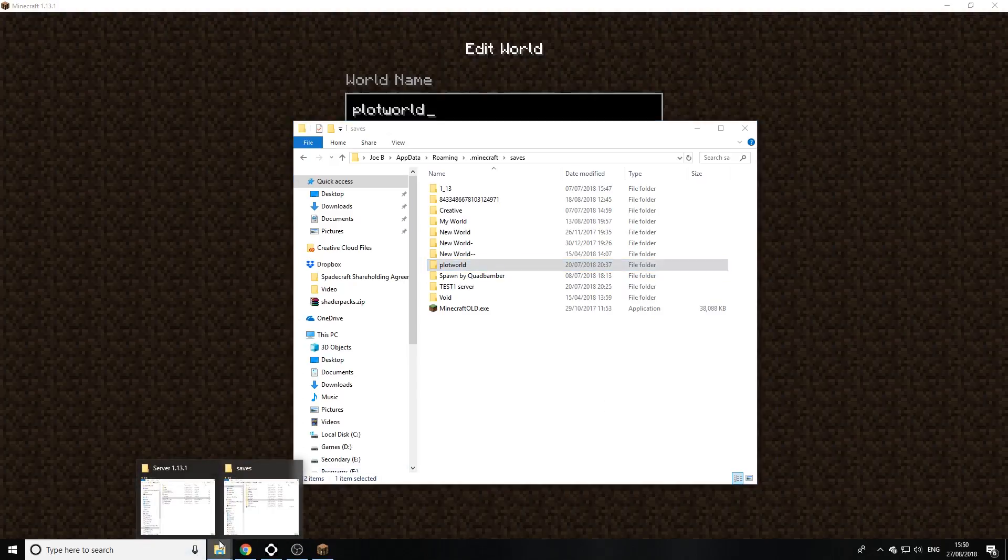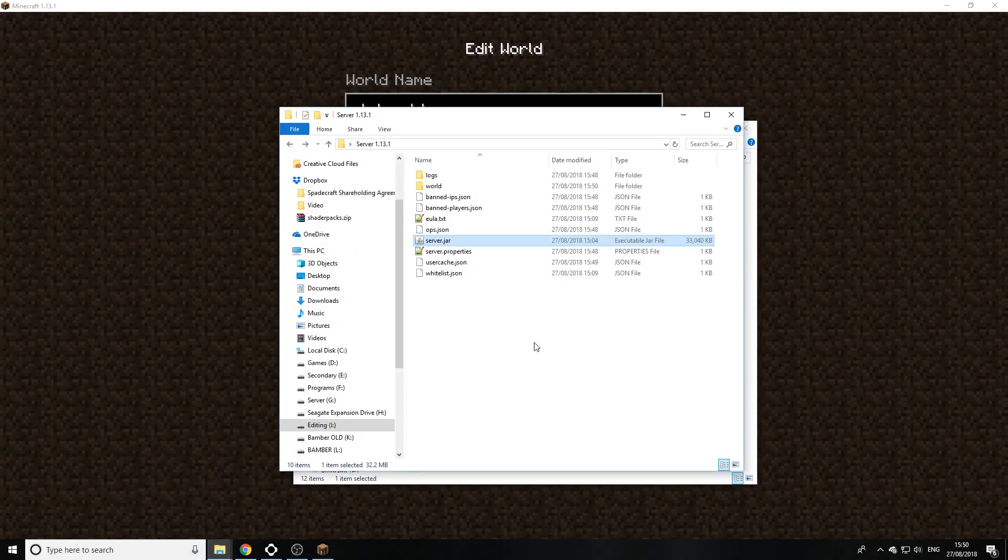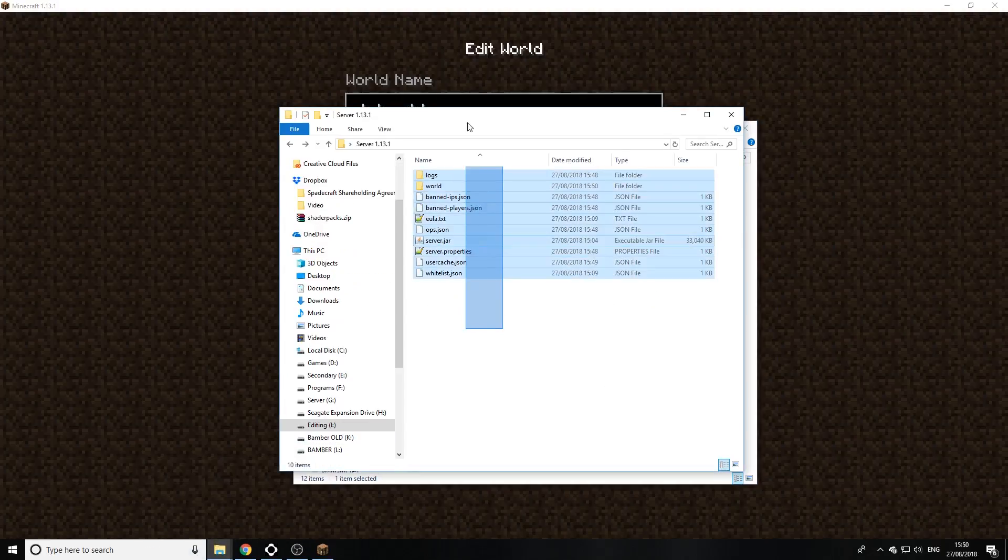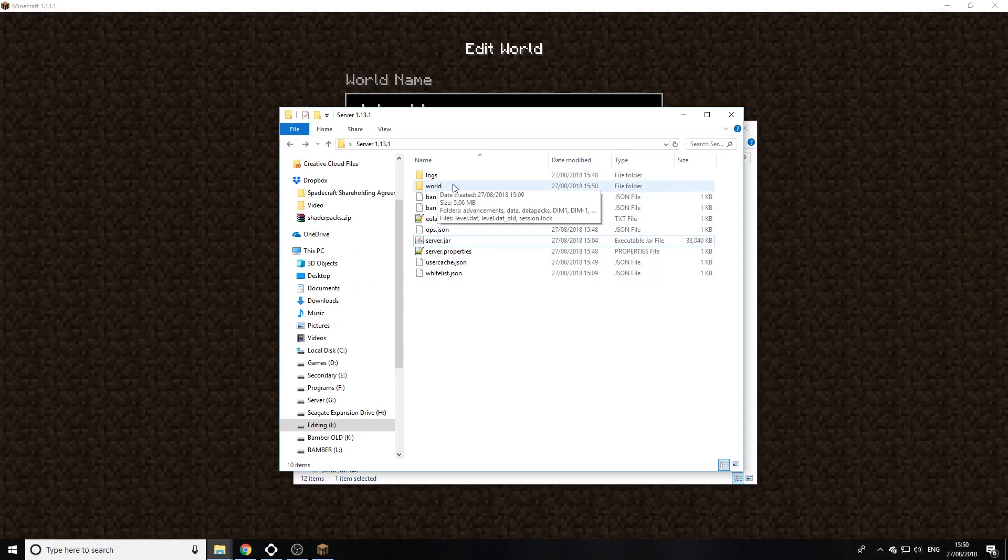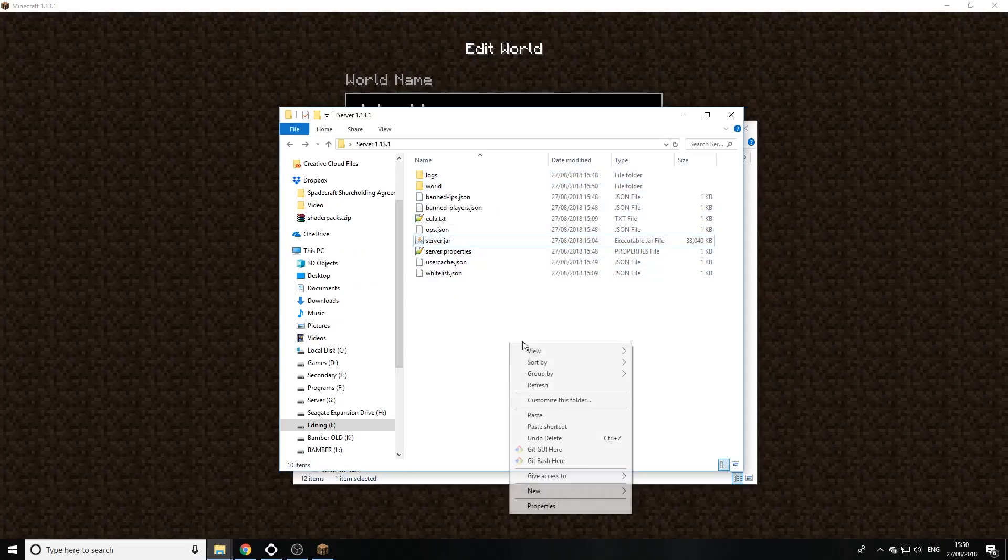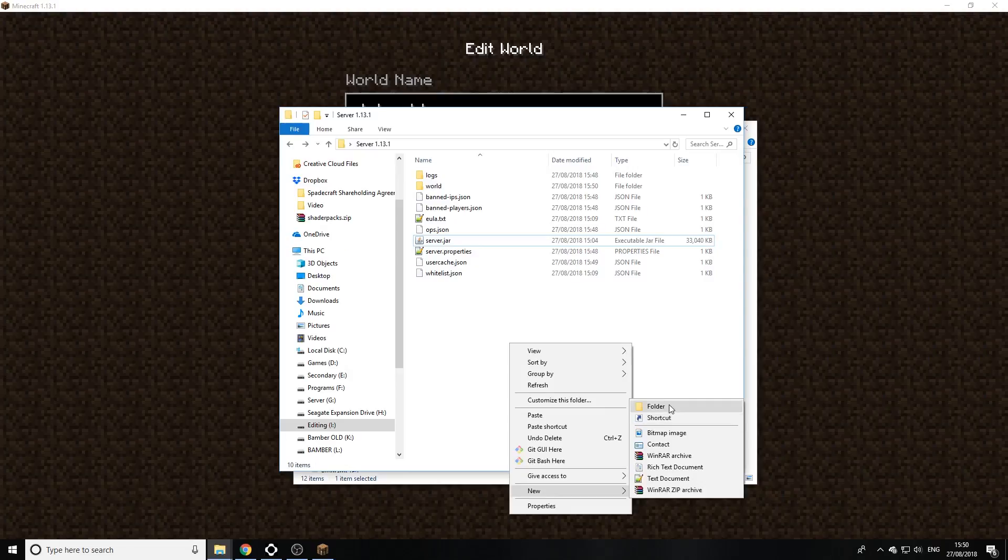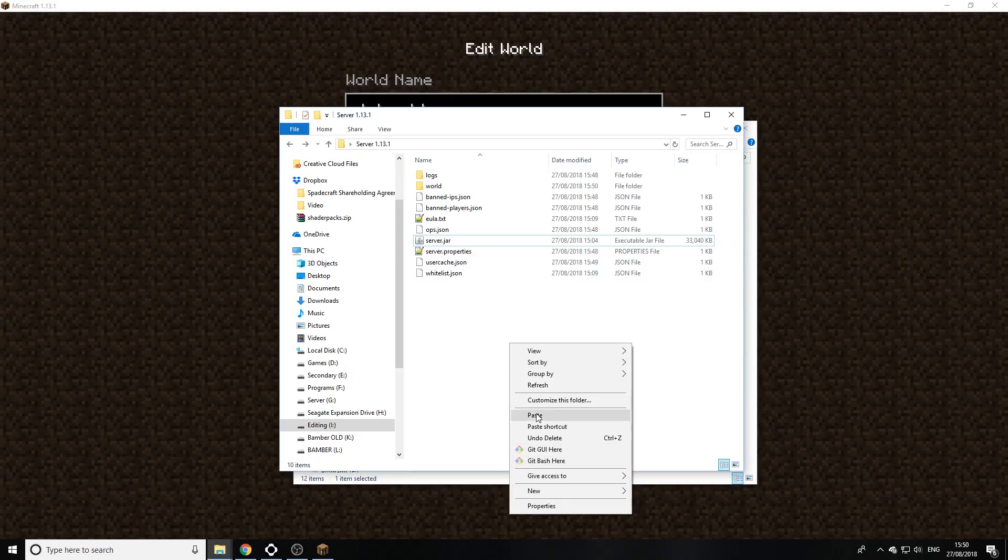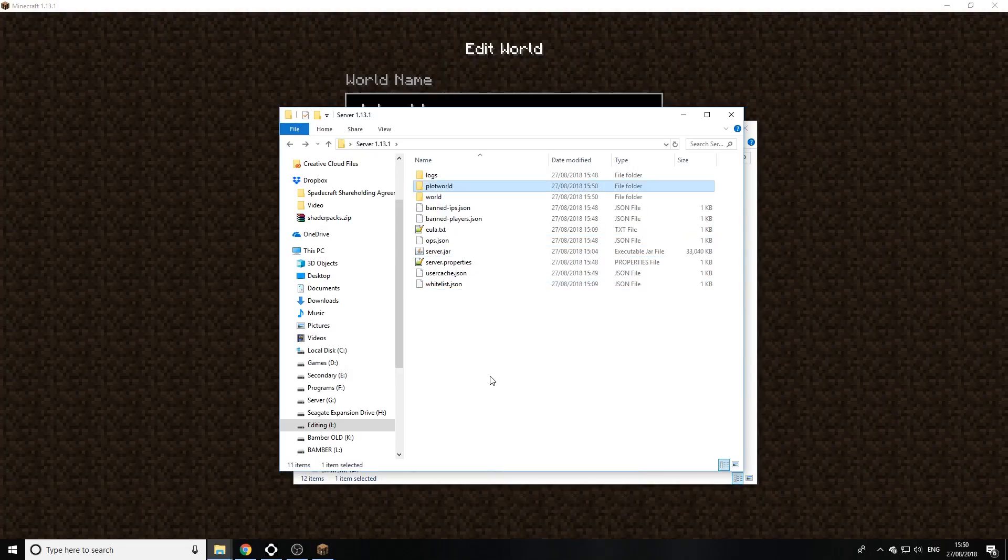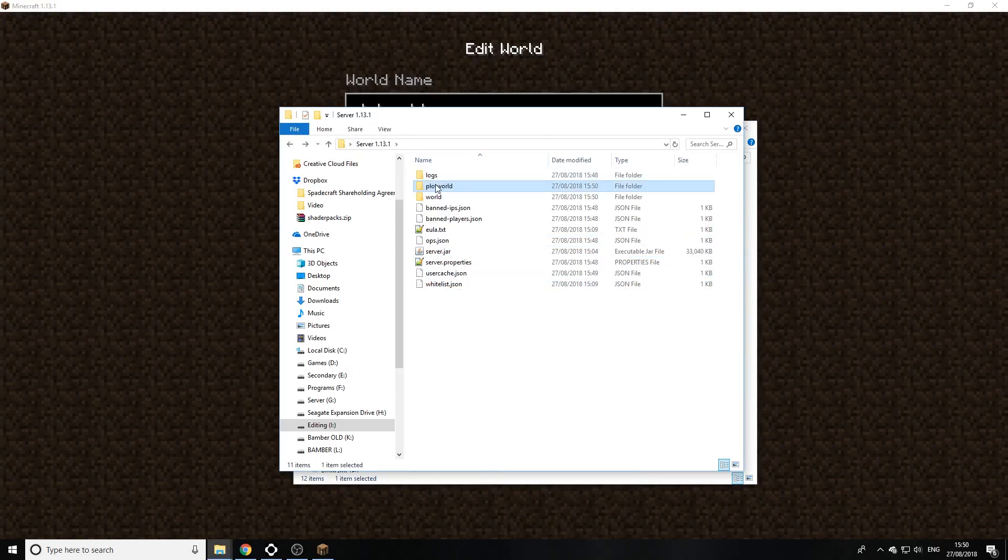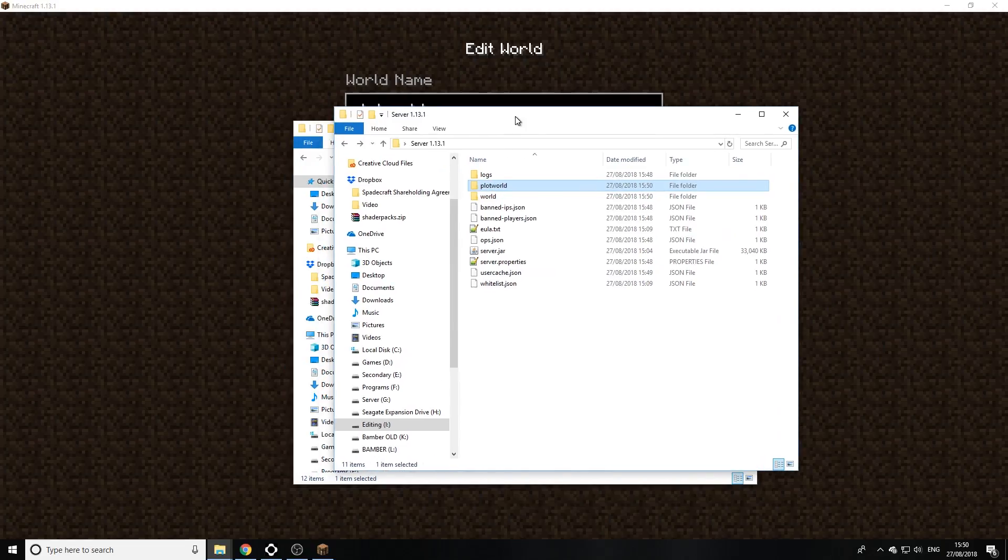And then we're gonna open up our actual server directory. So this is where I start up the server and that's the actual server world just there. And we're gonna paste this in here. So let me just click on the right one, paste. There we go, that's the world in there. Now it will not work